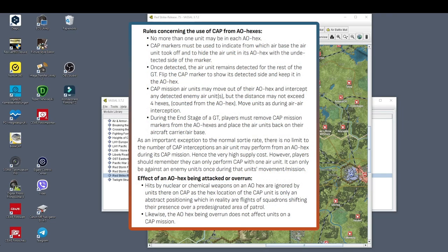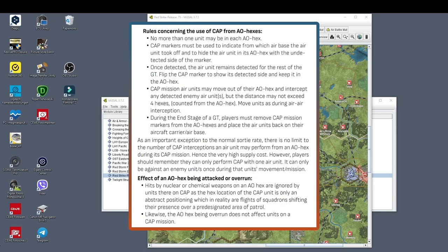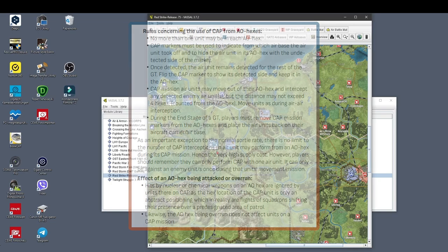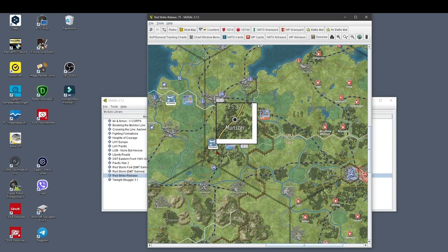Some rules: no more than one unit may be in each AO hex. CAP mission air units may move out of their AO hex and intercept any detected enemy air unit, but the distance may not exceed 4 hexes counted from the AO hex. Move units as during air-air interception. So how does this work in real life?